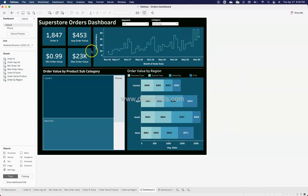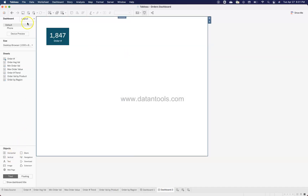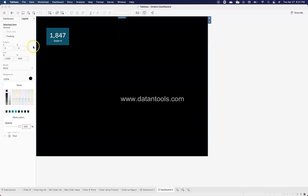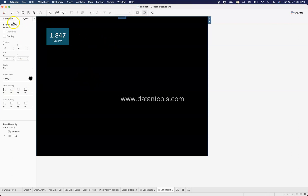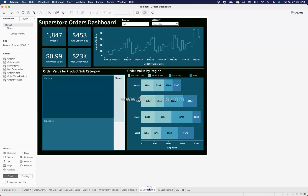That covers how to create this dashboard — it's all about placing components in the right order. A template link is available in the description if you want to download it, or you can build it yourself. One last thing: the dark background is created by adding a vertical layout container from the Dashboard panel and setting its color to black. Layer your sheets on top to complete the design. This slightly busy but visually appealing dashboard communicates all order-related metrics effectively.